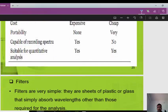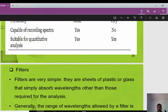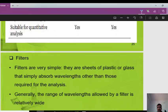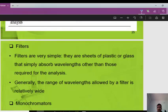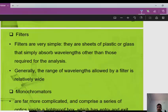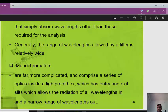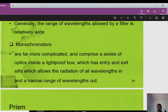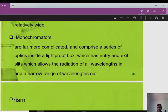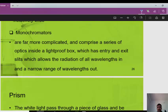The output from the wavelength selector is a band of wavelengths. A monochromator consists of an entrance slit, a collimating lens or mirror, a dispersion element (prism or grating), a focusing lens or mirror, and an exit slit.